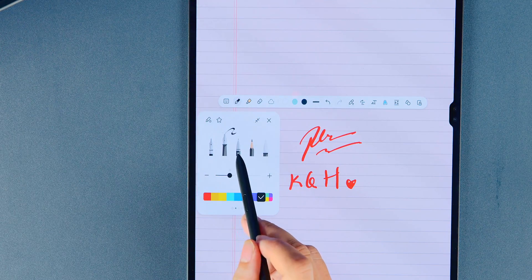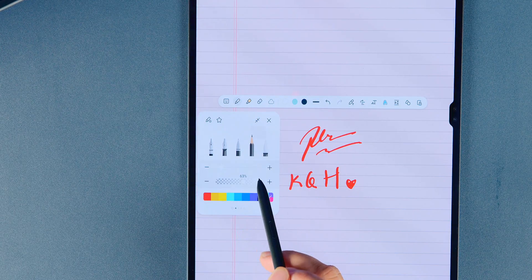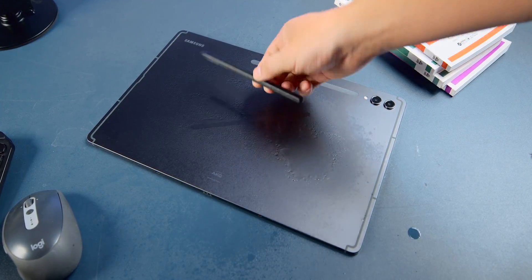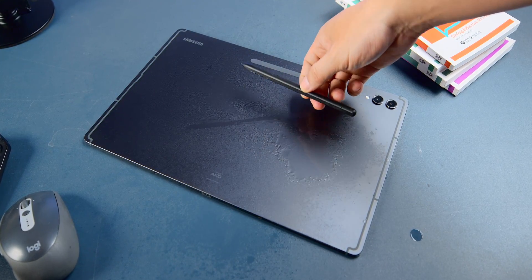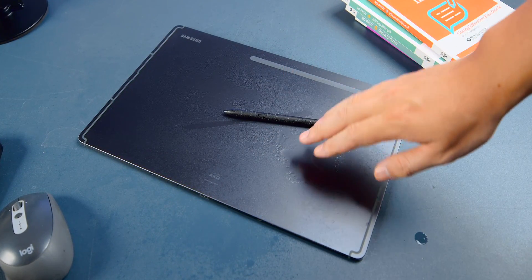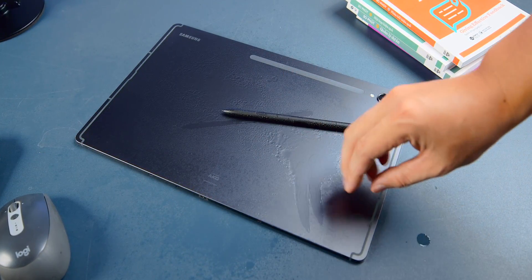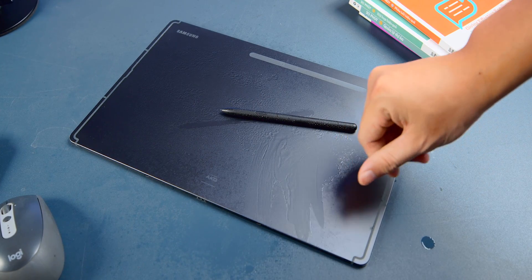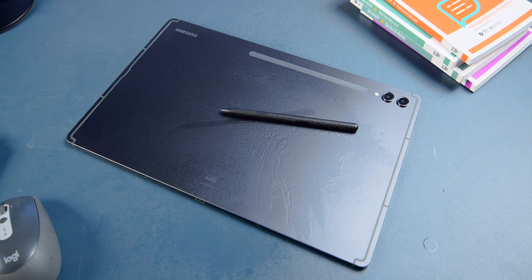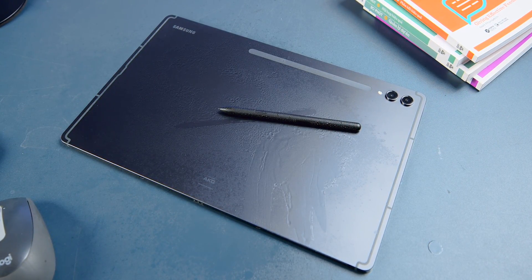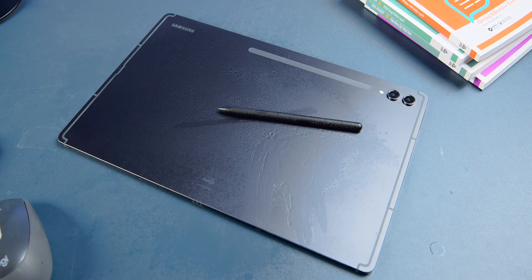Speaking of the S Pen, this year it comes with IP68 water resistance, both the tablet and the pen. So if you need to work or draw outdoors and worry about rain, you don't have to be concerned about damaging your device.